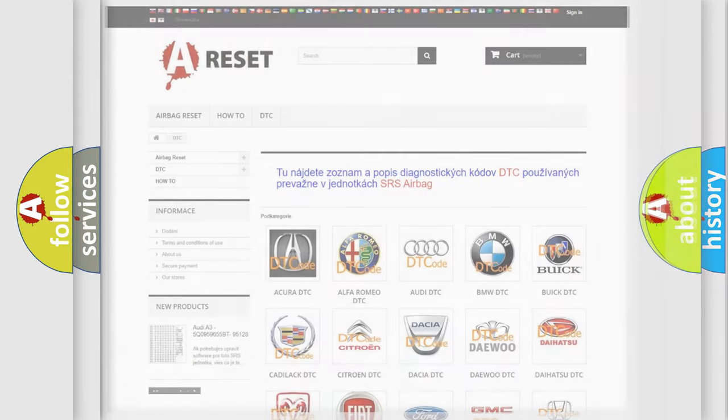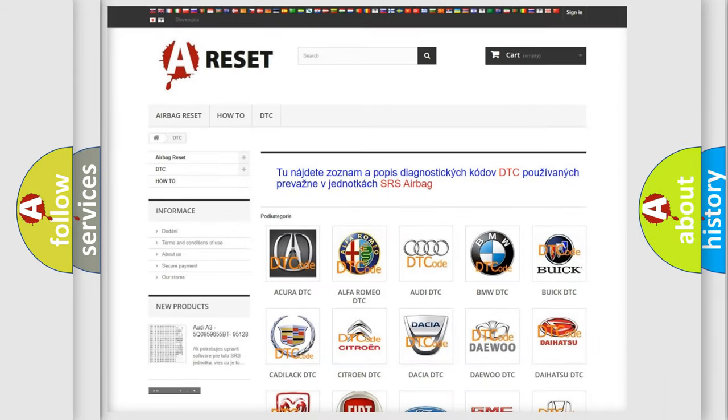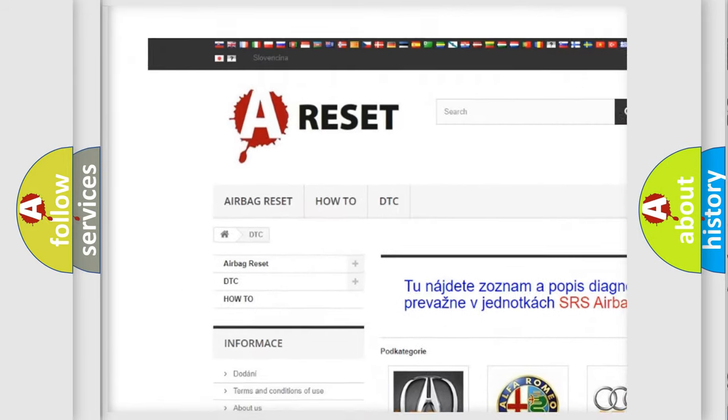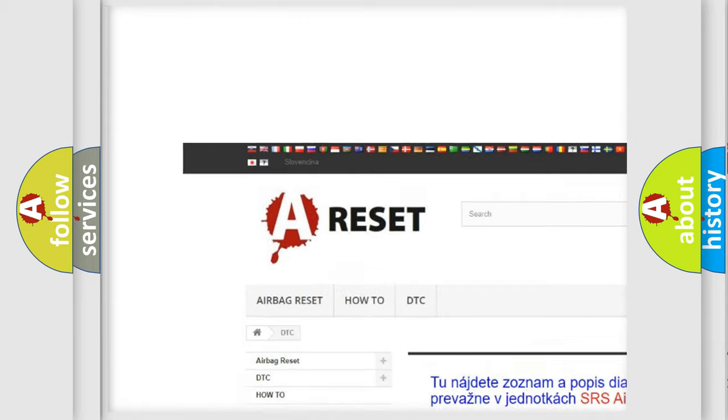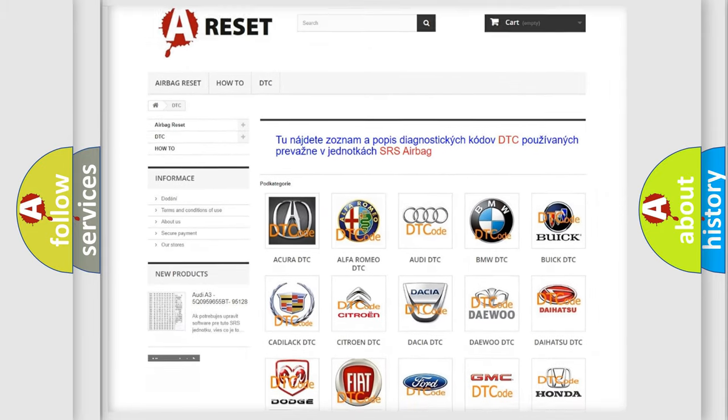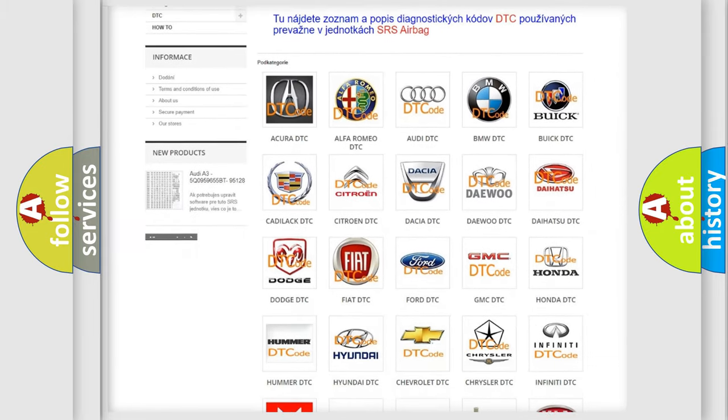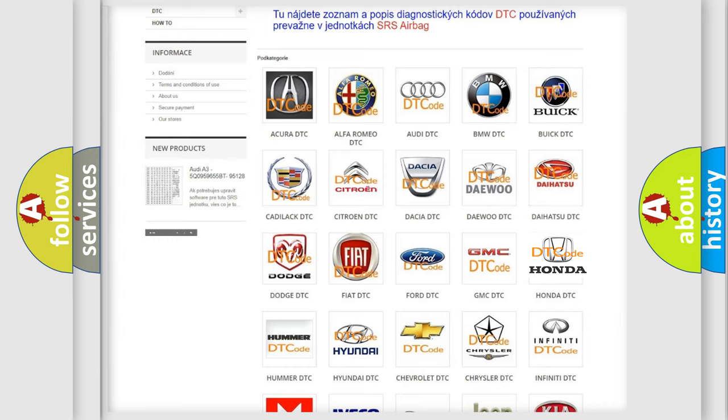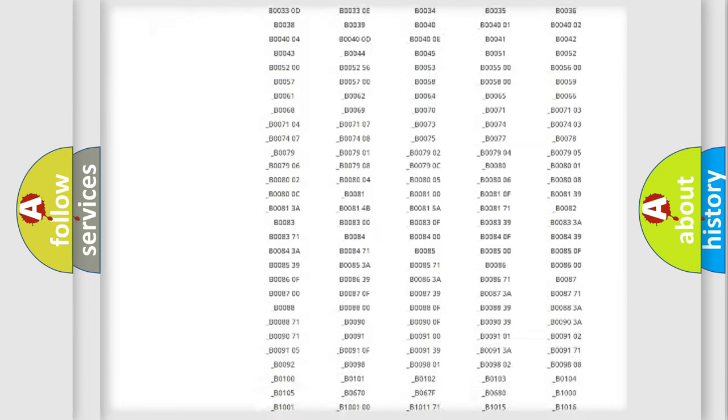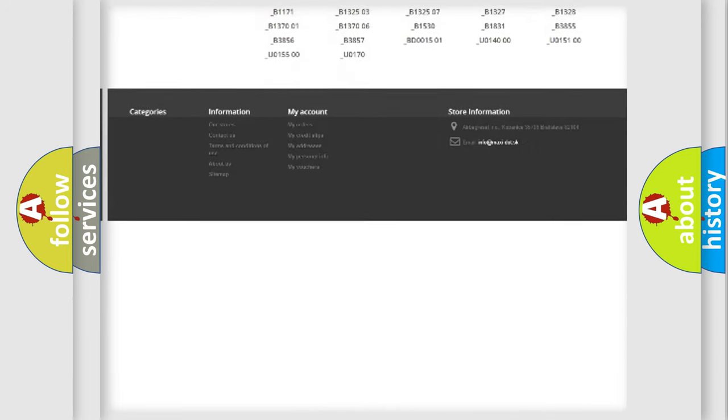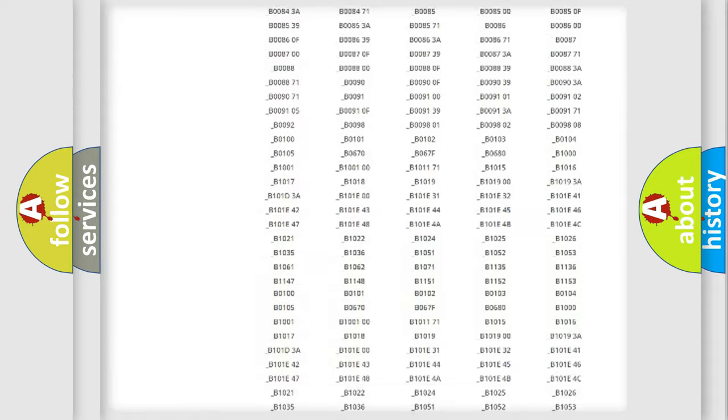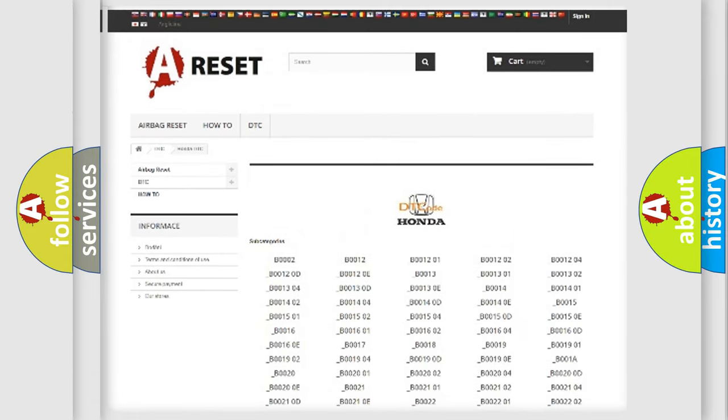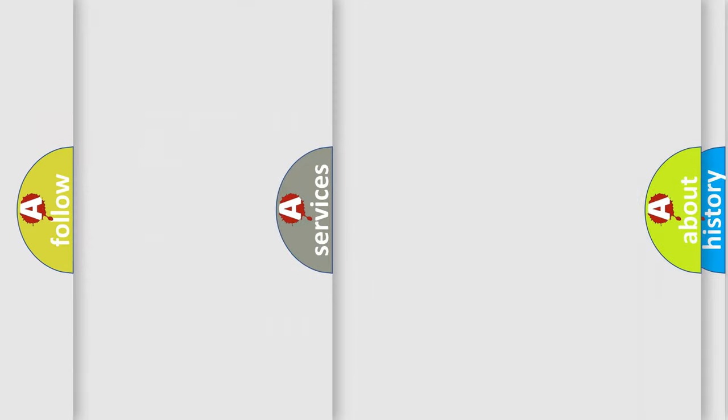Our website airbagreset.sk produces useful videos for you. You do not have to go through the OBD2 protocol anymore to know how to troubleshoot any car breakdown. You will find all the diagnostic codes that can be diagnosed in Honda vehicles, and also many other useful things.